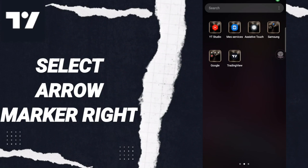Hi everyone, today we will talk about how to select a row marker on the TradingView application. To know how to select our marker on TradingView, you should just go to the app.